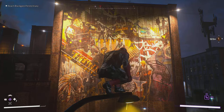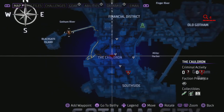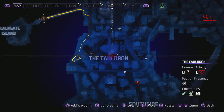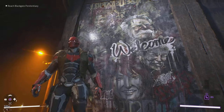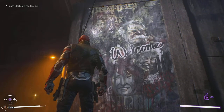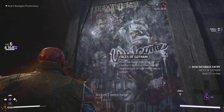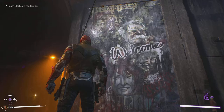So that's number one, done and dusted. Number two is not far from the first one — again in the same area, the Cauldron. Head east from that location and go just right under the bridge. Scan it and it's called Stolen Gotham. Looks like a decent one.